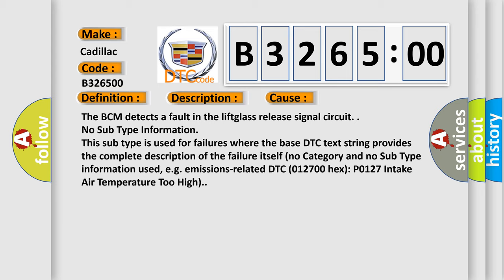This diagnostic error occurs most often in these cases. The BCM detects a fault in the lift glass release signal circuit.